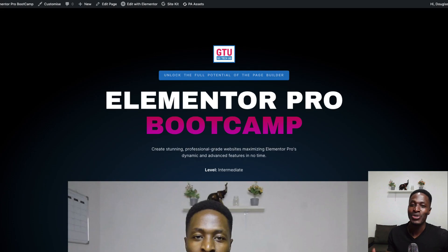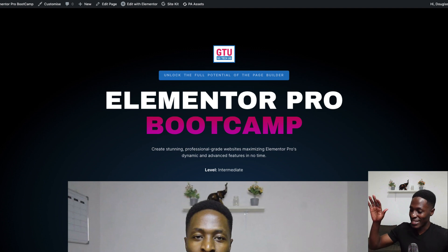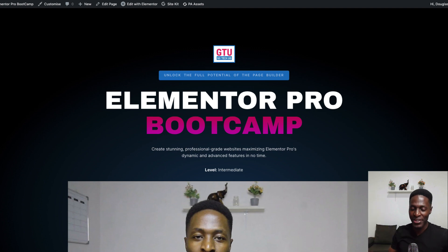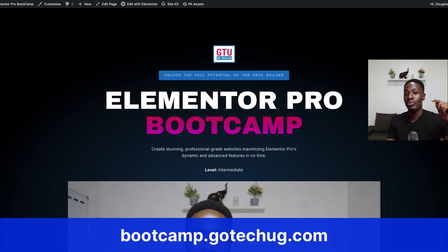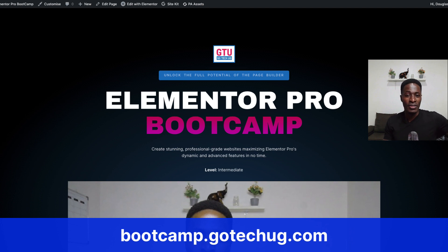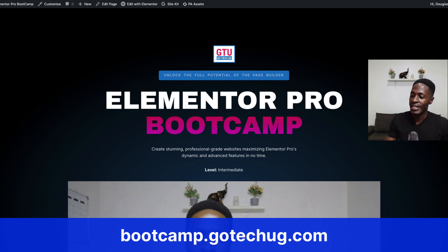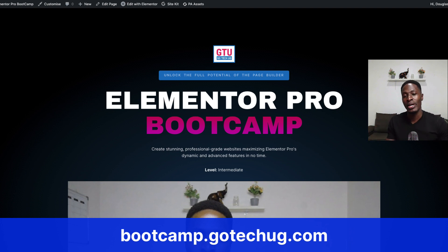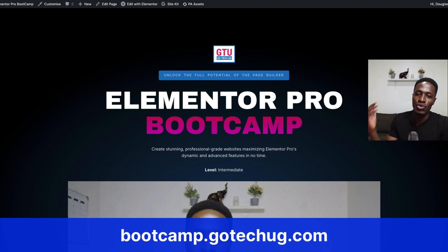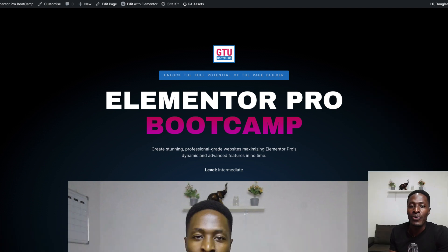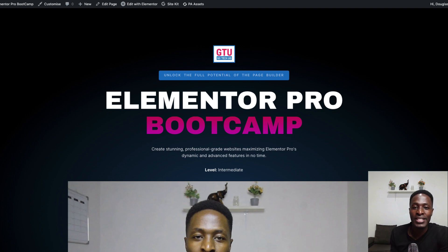So I created a simple landing page over here that describes and takes you through everything regarding this course. By the way, I'll be leaving a link right down in the description or in the pinned comment so you can visit this landing page and read through everything about the course. But before you do that, let me take you through what I really covered in this course, what you should expect, and what benefits it brings to the table.